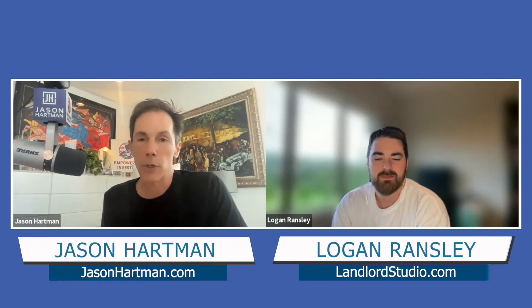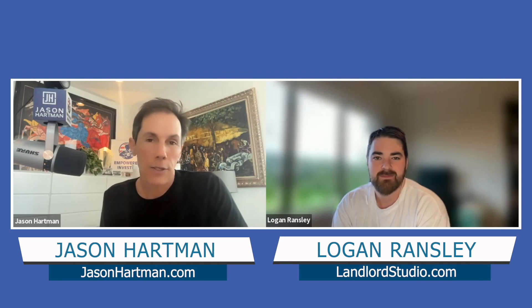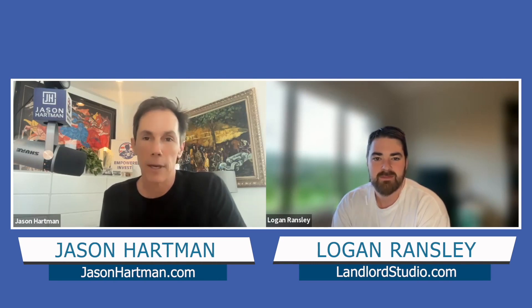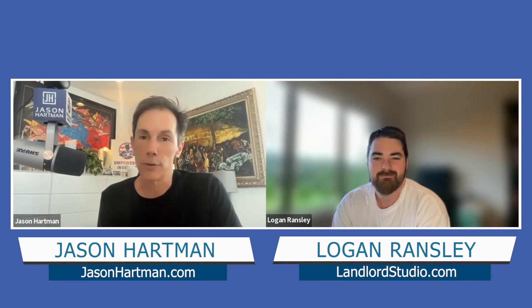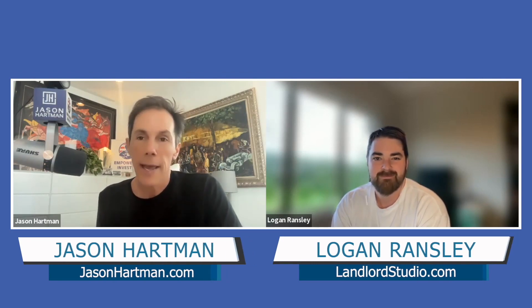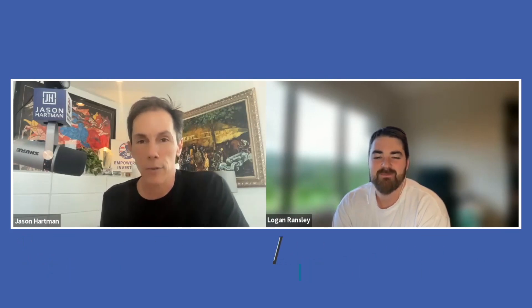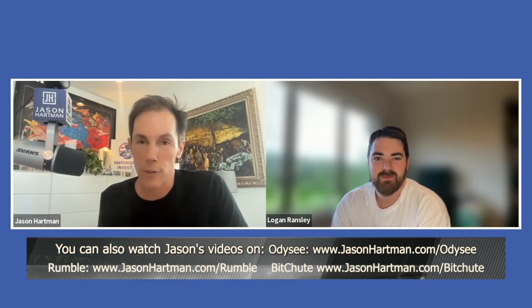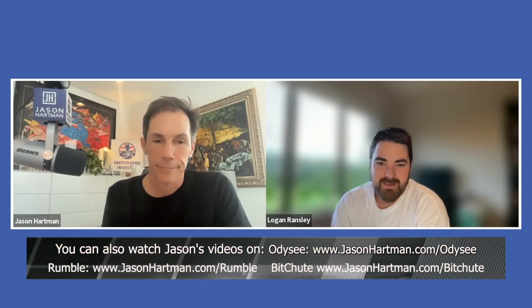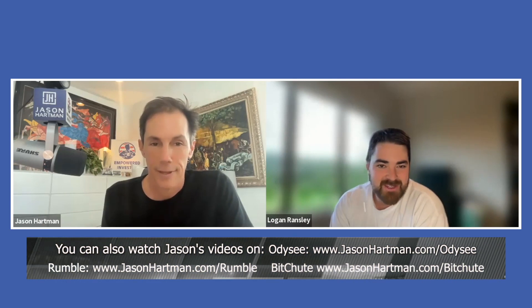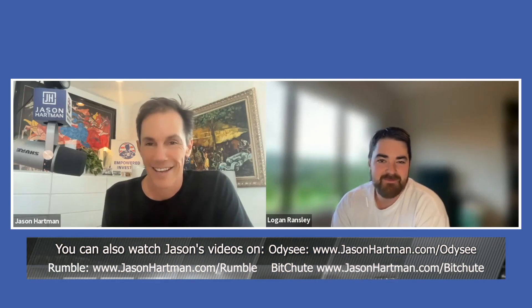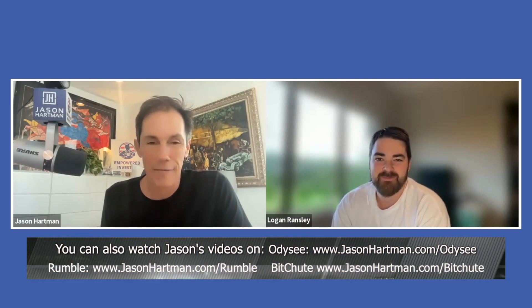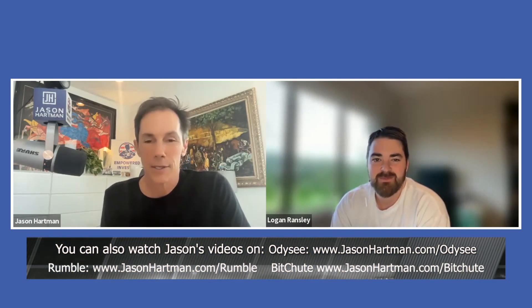It is my pleasure to welcome a returning guest back to the show, and that is Logan Ramsey coming to us from beautiful New Zealand. We're here to do a little demo of Landlord Studio. Logan, welcome back. Thank you very much, Jason. Nice to be here again. Why don't you go ahead and share your screen and take us through the product?